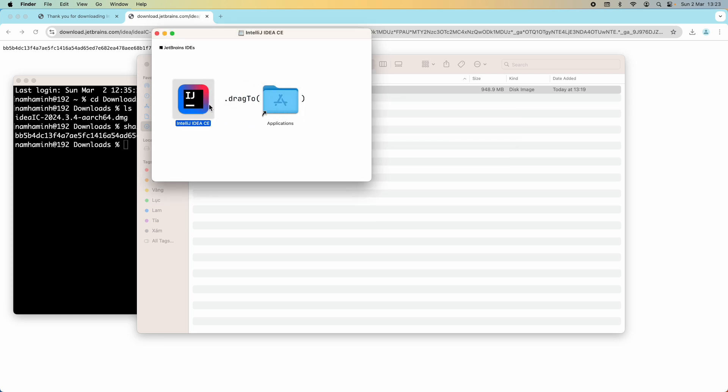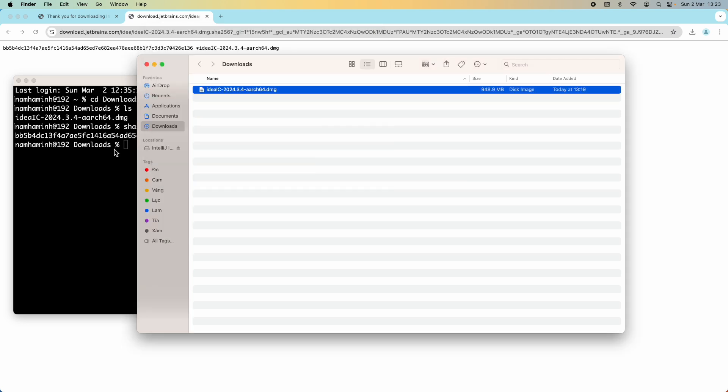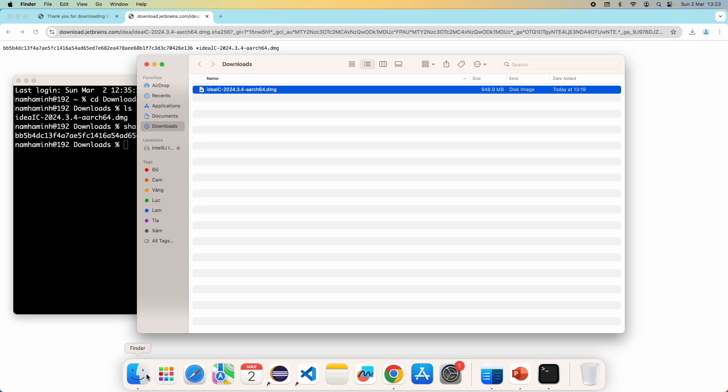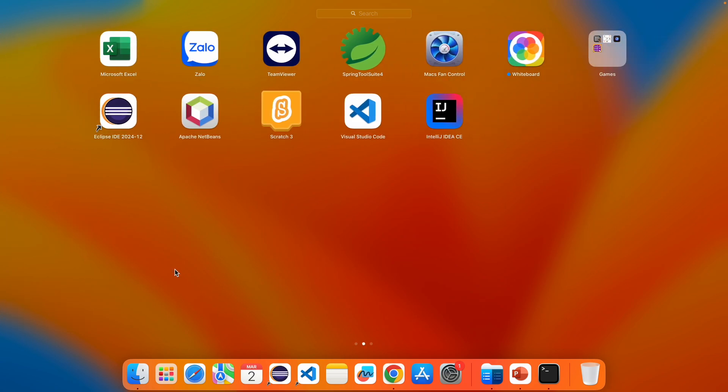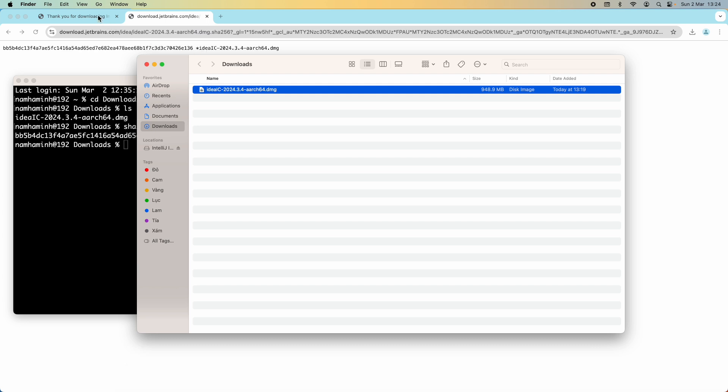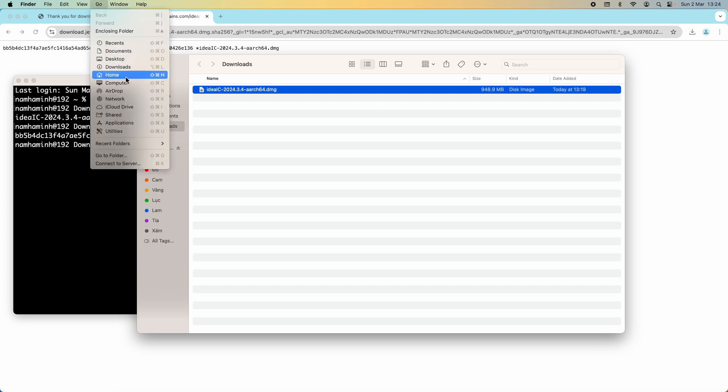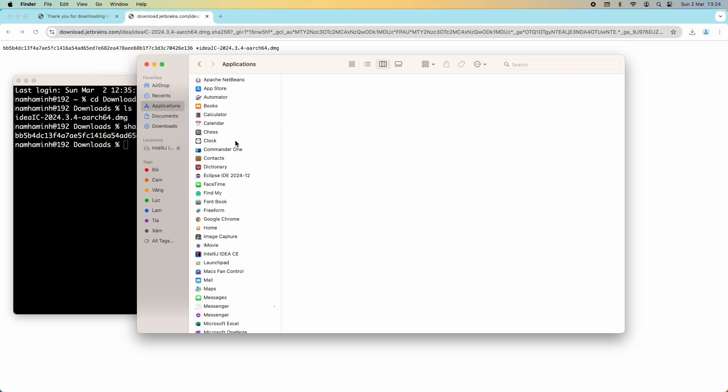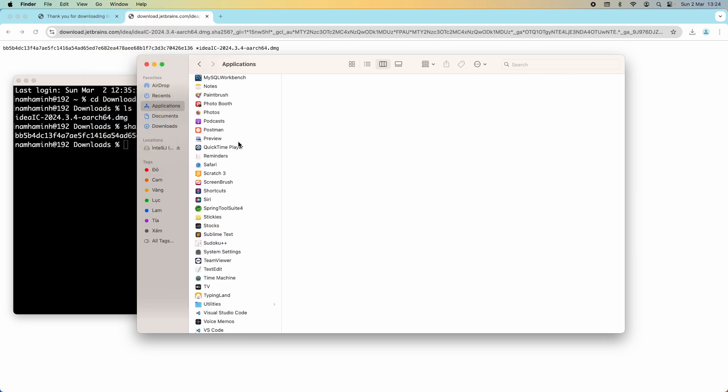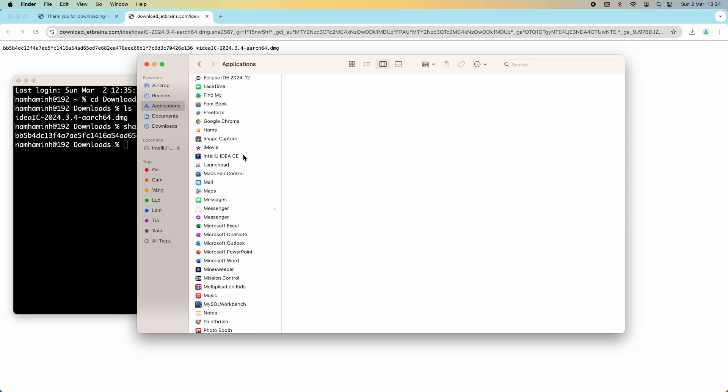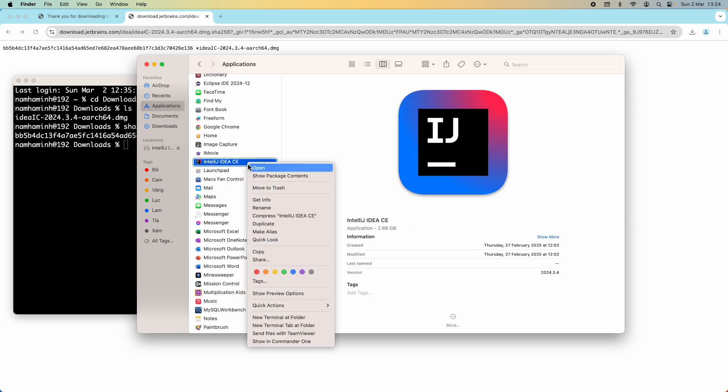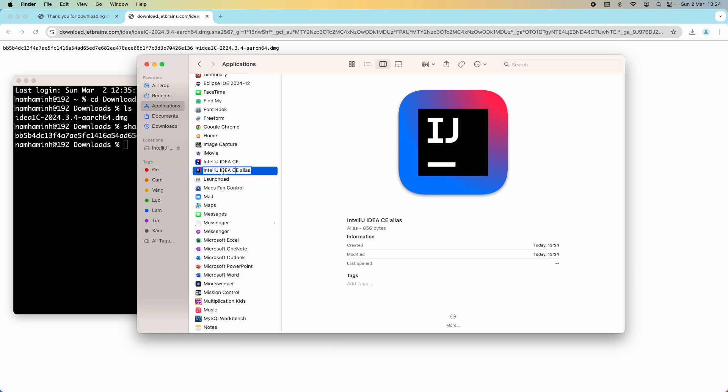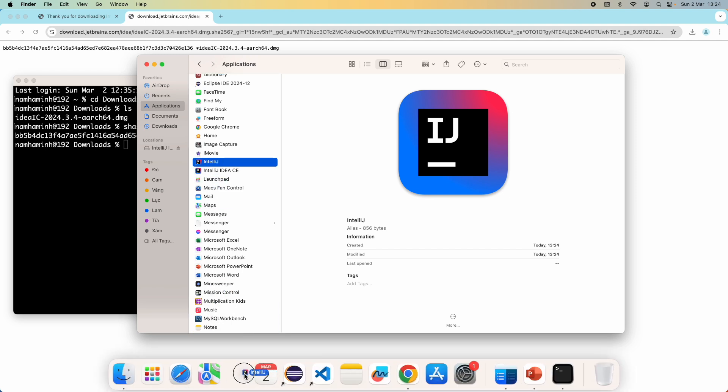It has been installed successfully. You can see it is in the Launchpad here. If you want to put a shortcut on the dock, you can go to the Applications folder in Finder. Right click and click make alias, and rename it to IntelliJ. Then drag and drop this icon onto the dock here, and I have a shortcut on the dock.